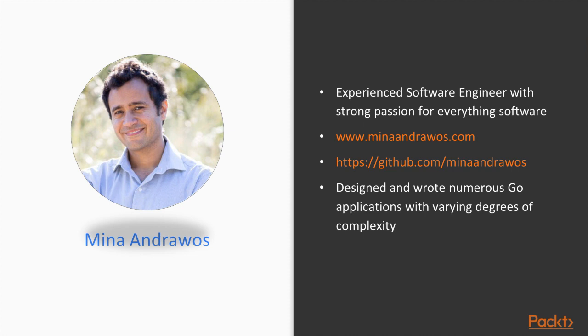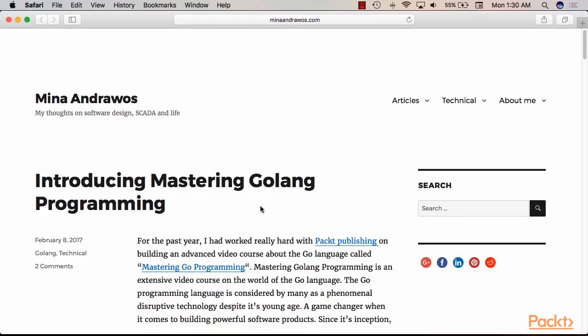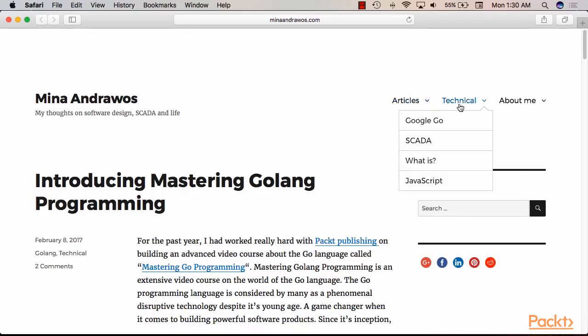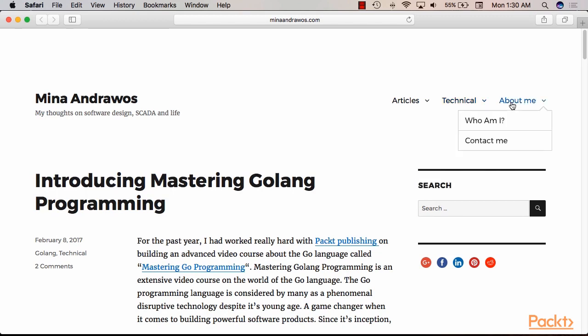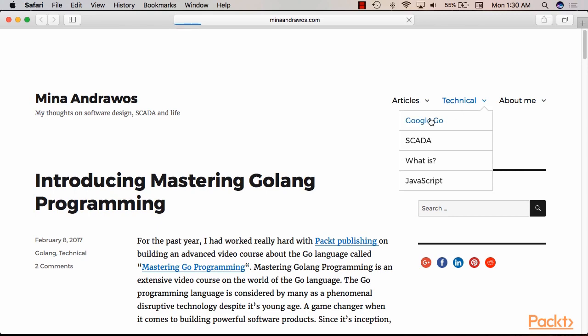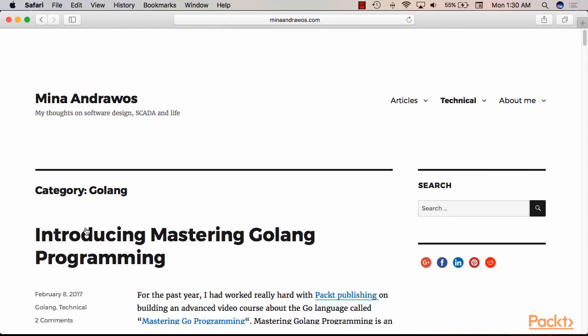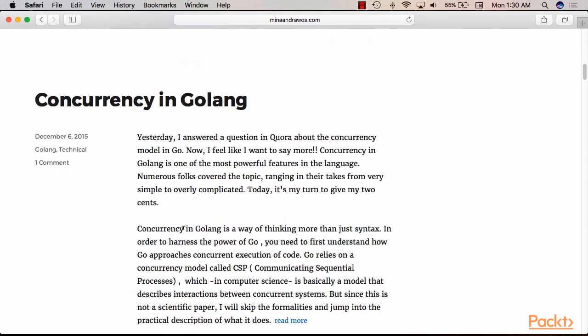I'm an experienced software engineer with a strong passion for everything related to software. You can go to my website at www.minaandrawos.com where you can find different types of articles on different topics, and a lot of them will be focused on Go.